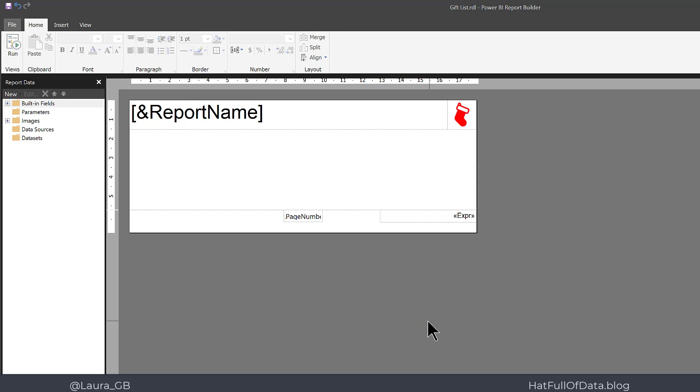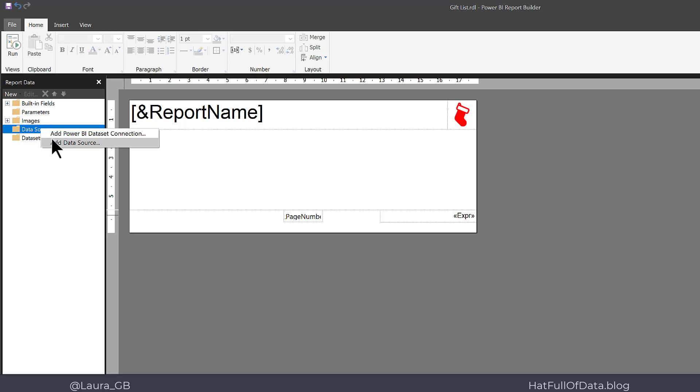The first task is to connect to a data source. My data is stored in Azure SQL Server database. So I right-click on data sources and select Add Data Source.